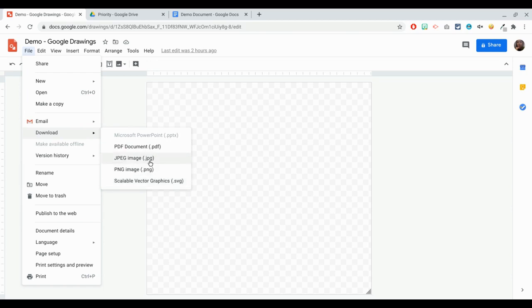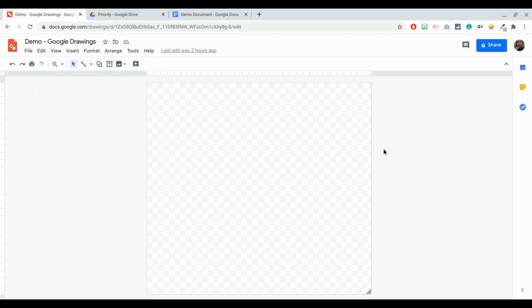Note that if you download it as a JPEG file, it will automatically compress it and if it was transparent to begin with, it's going to be white when you export it to JPEG. So let's get on to creating an image.